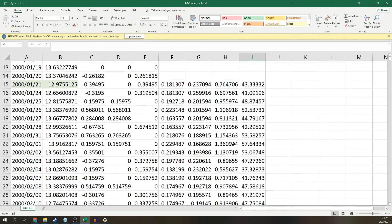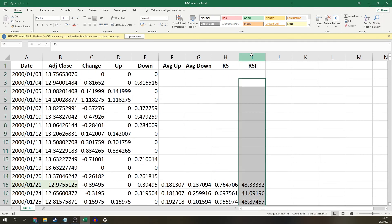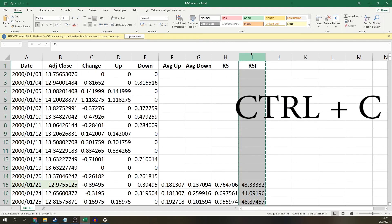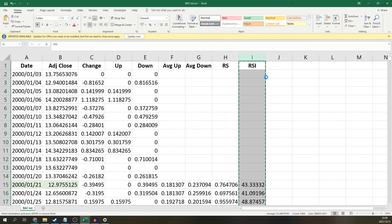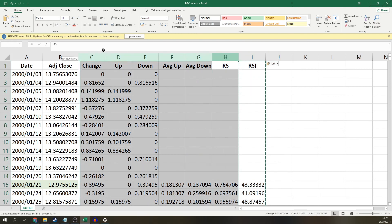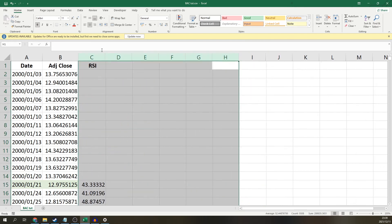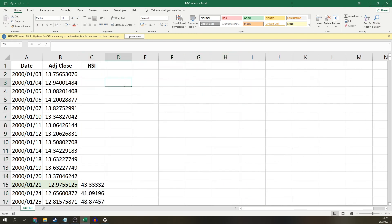So to get rid of all these unnecessary columns, simply copy your RSI column and paste it as values. Then you can delete all the unnecessary columns. So that's how you calculate RSI in Excel. I hope you guys found this video helpful. If you did, please leave a like down below and consider subscribing and I'll see you in the next one. Goodbye.